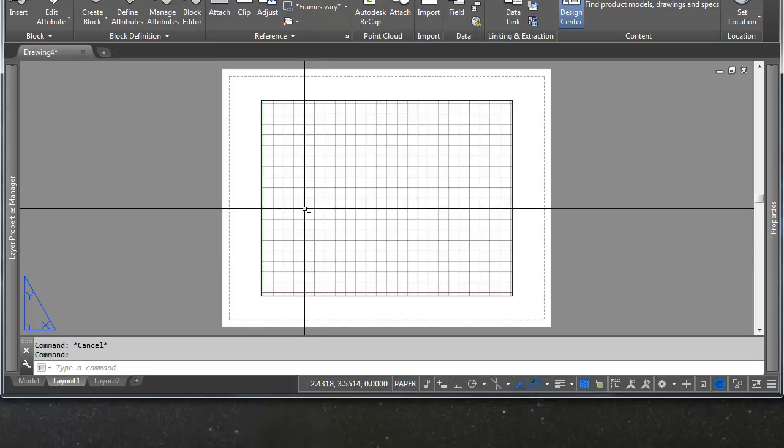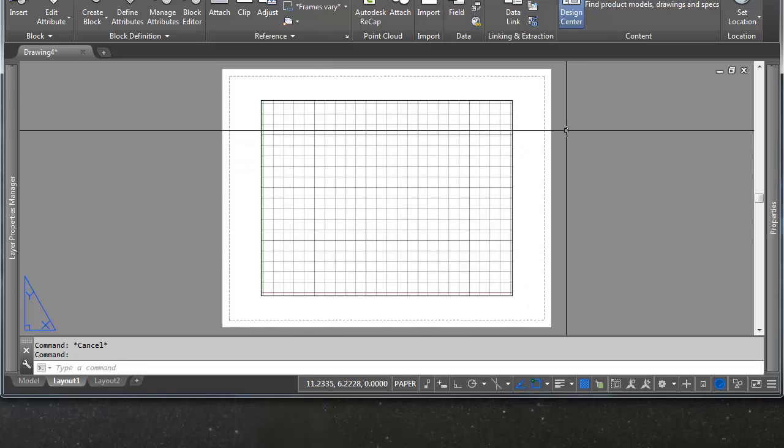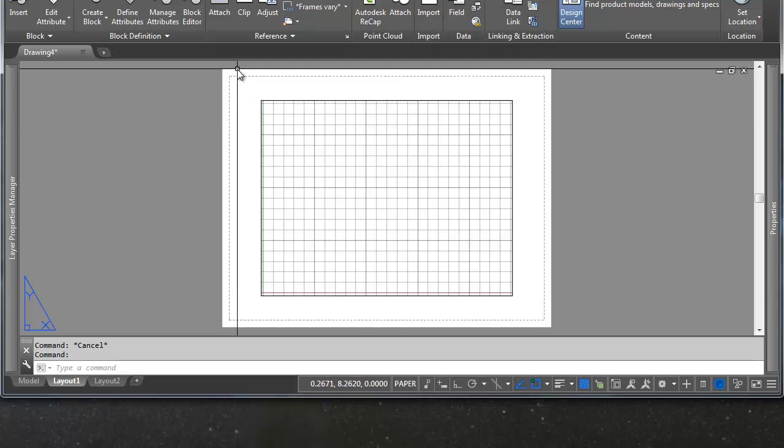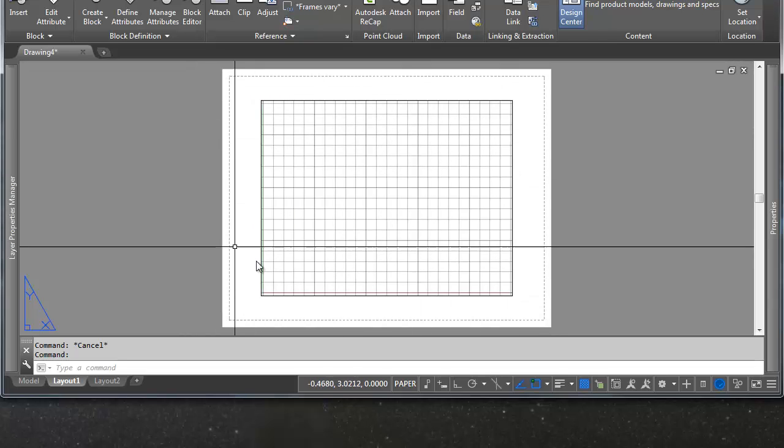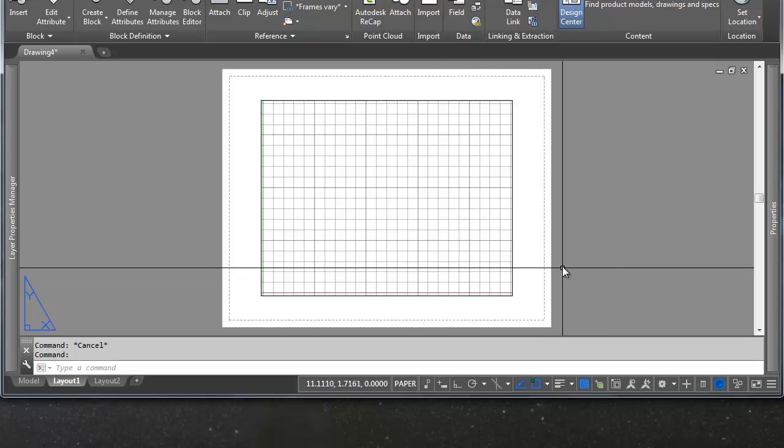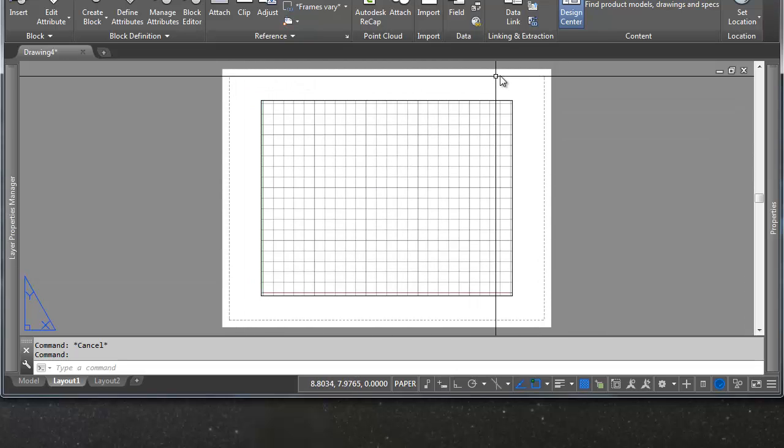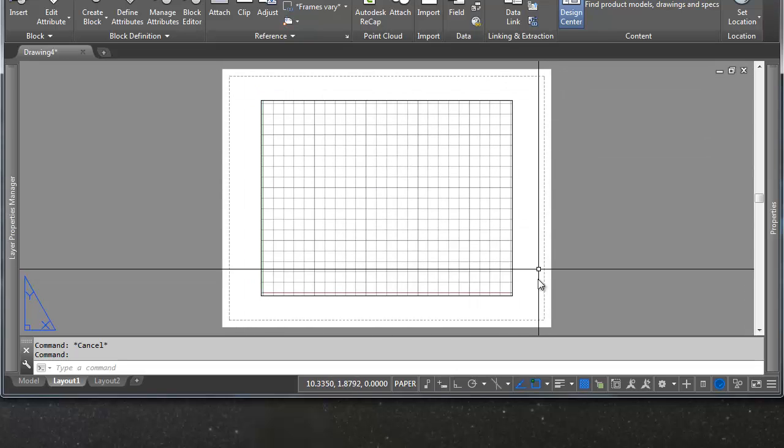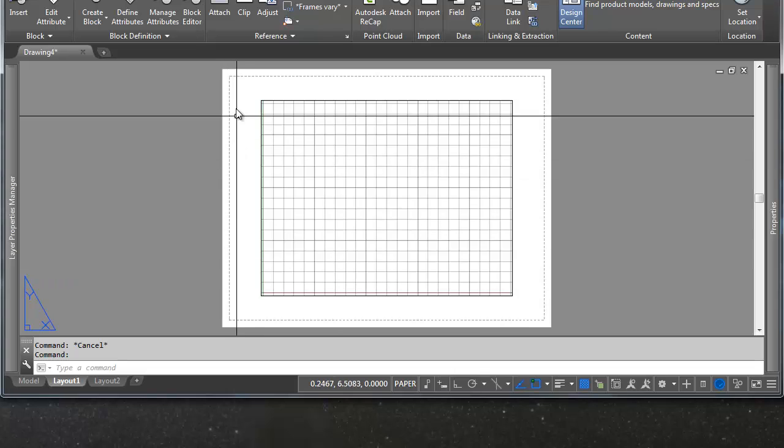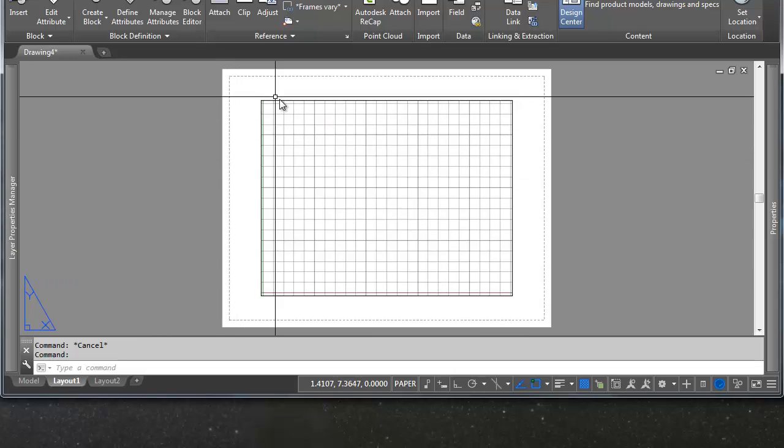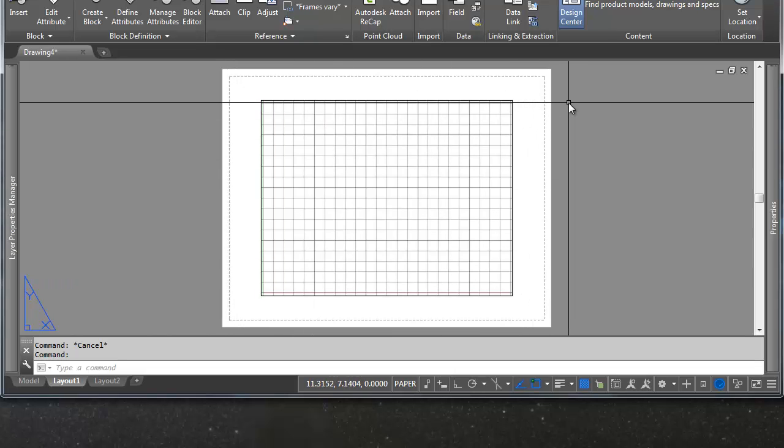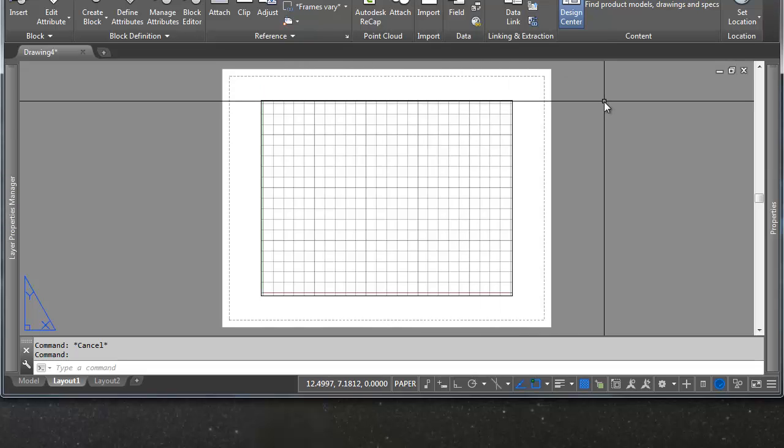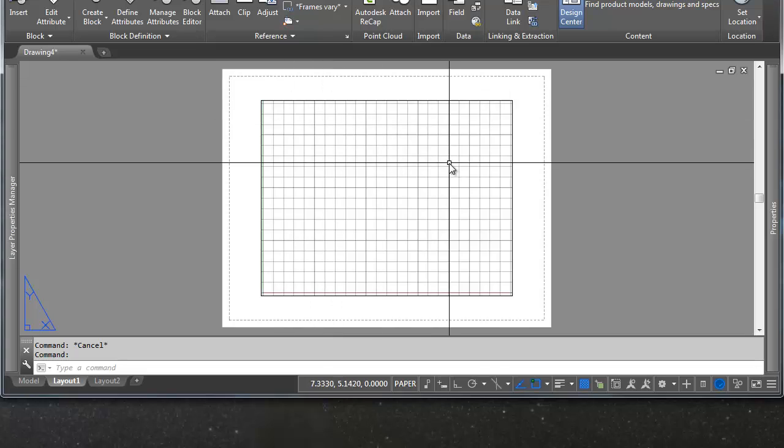So there are three main components to paper space. The first one is the actual sheet of paper itself, and you can see that's defined by this white rectangle. The second one is the margin on the paper, and the margin, like any margin on any layout software, defines what is going to be printed and the boundaries of what's going to be printed. So anything outside of the margins won't be printed. Anything inside will be printed.